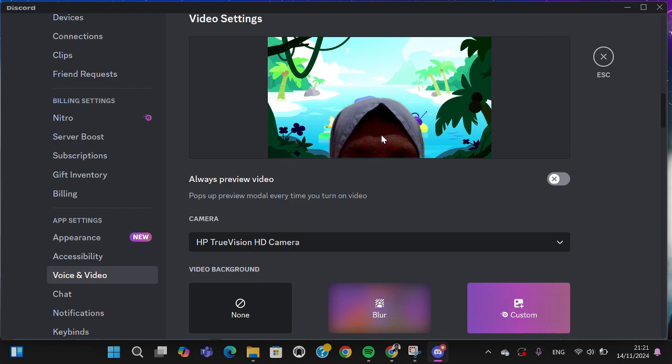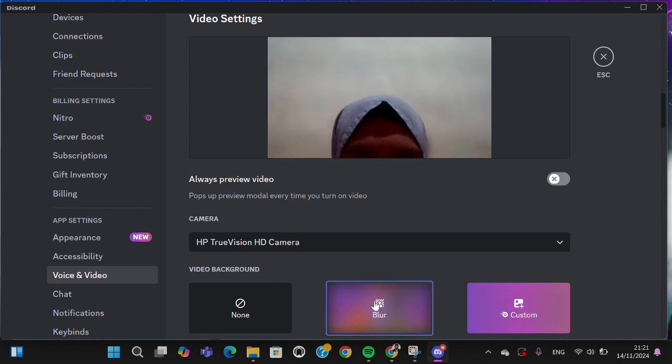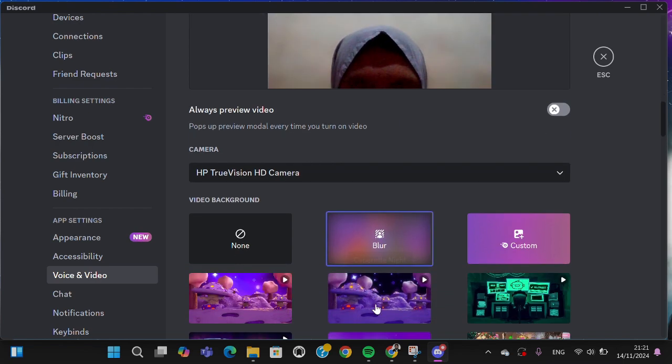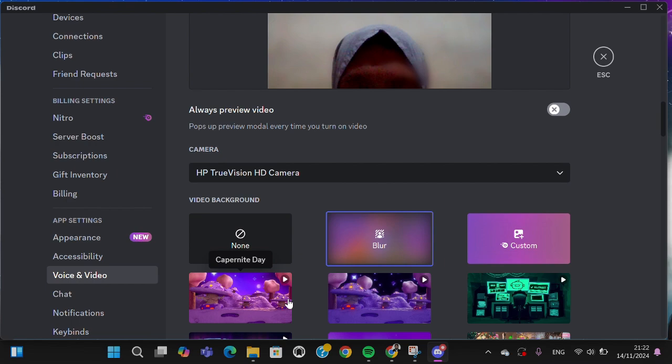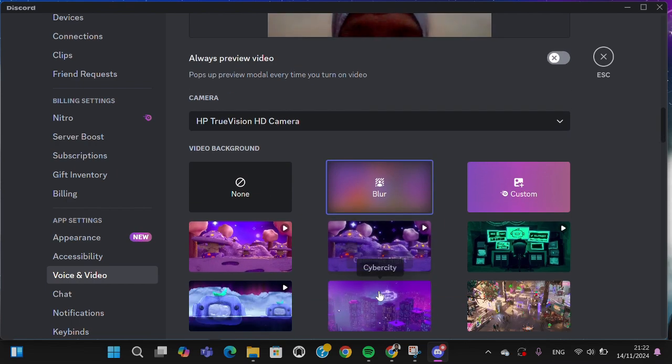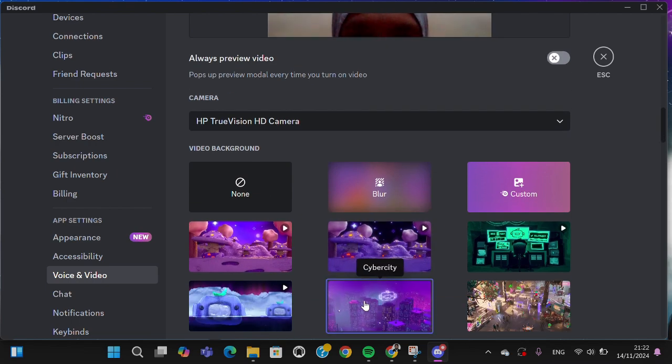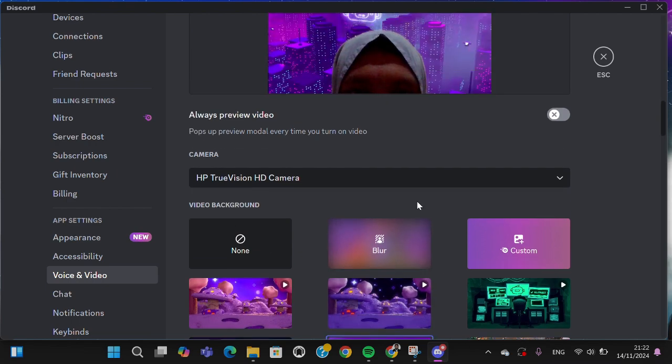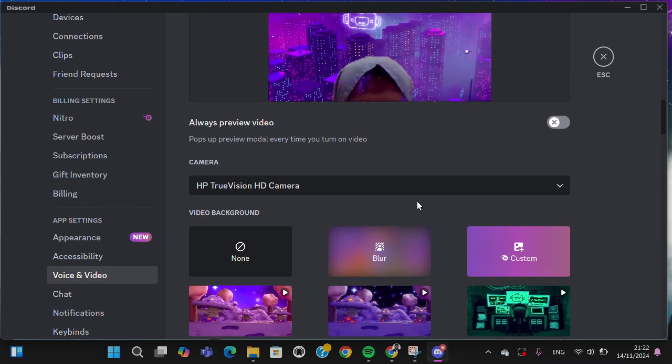You can also apply blur background. Wait, I'm going to try this one as well. Okay.